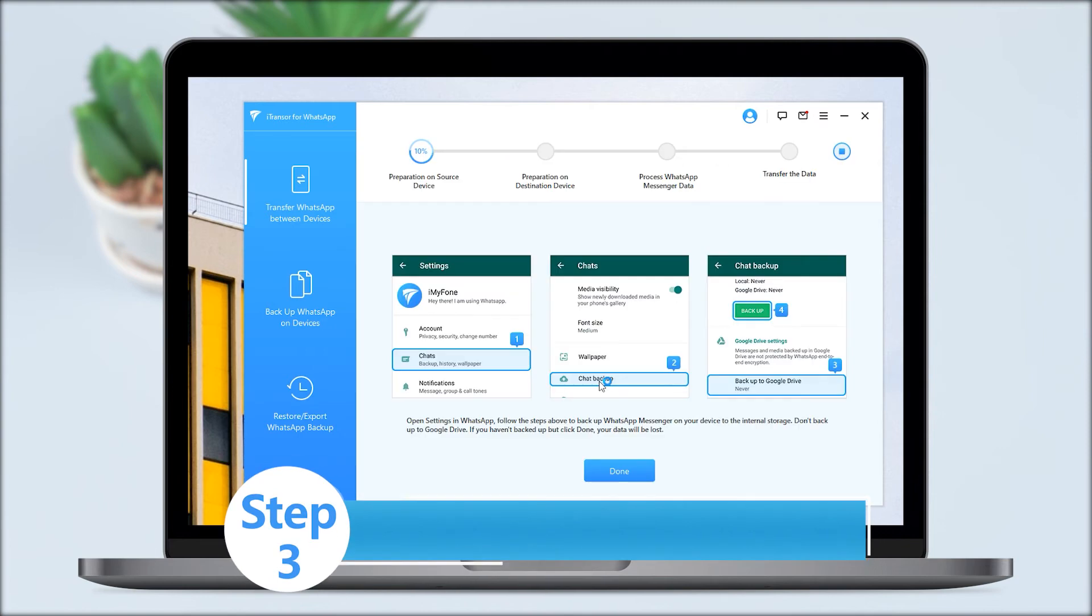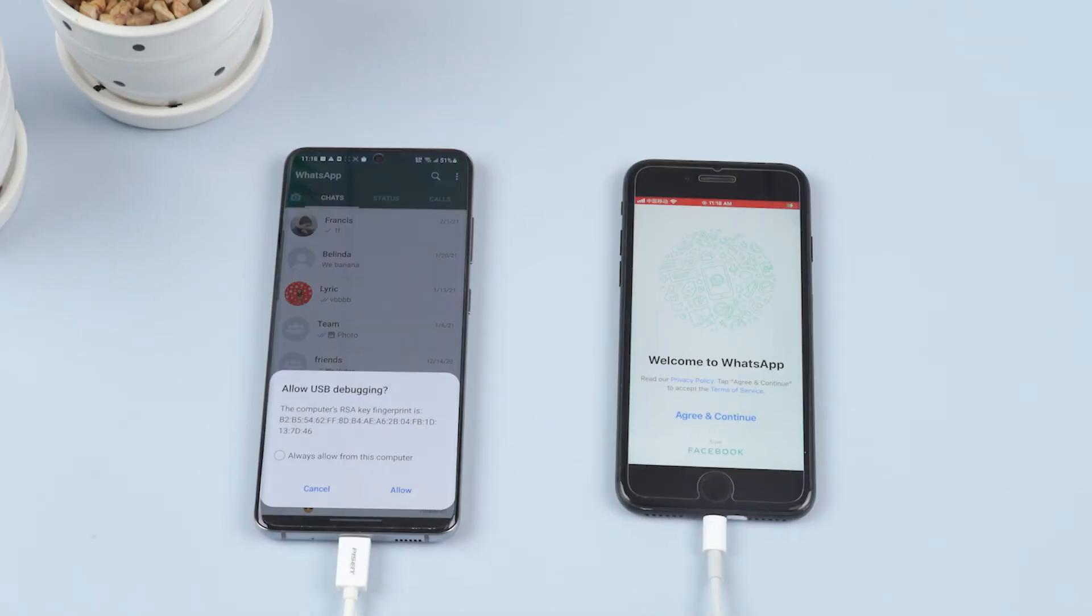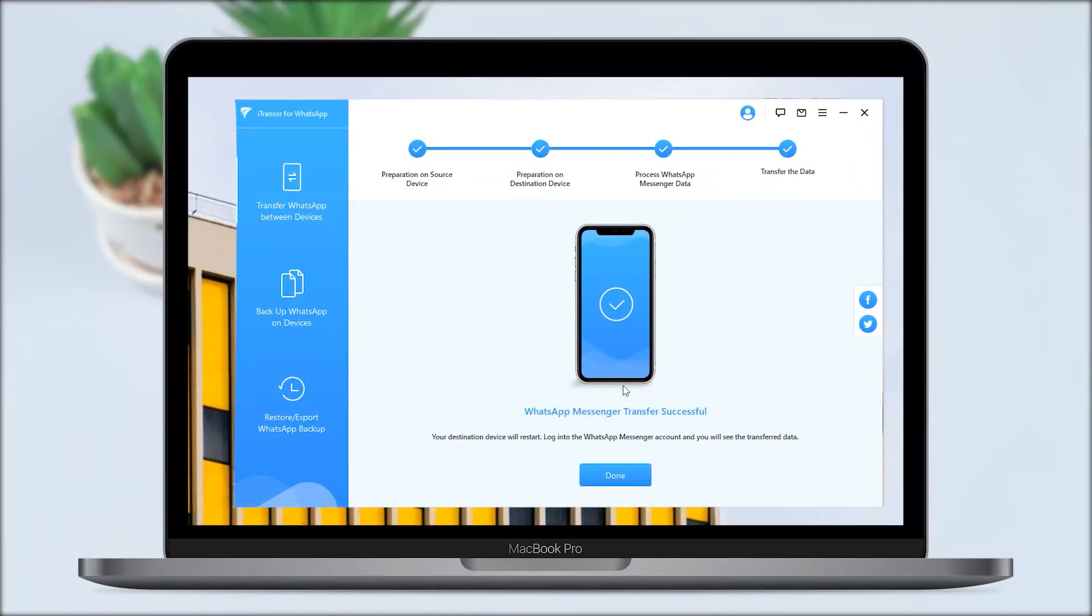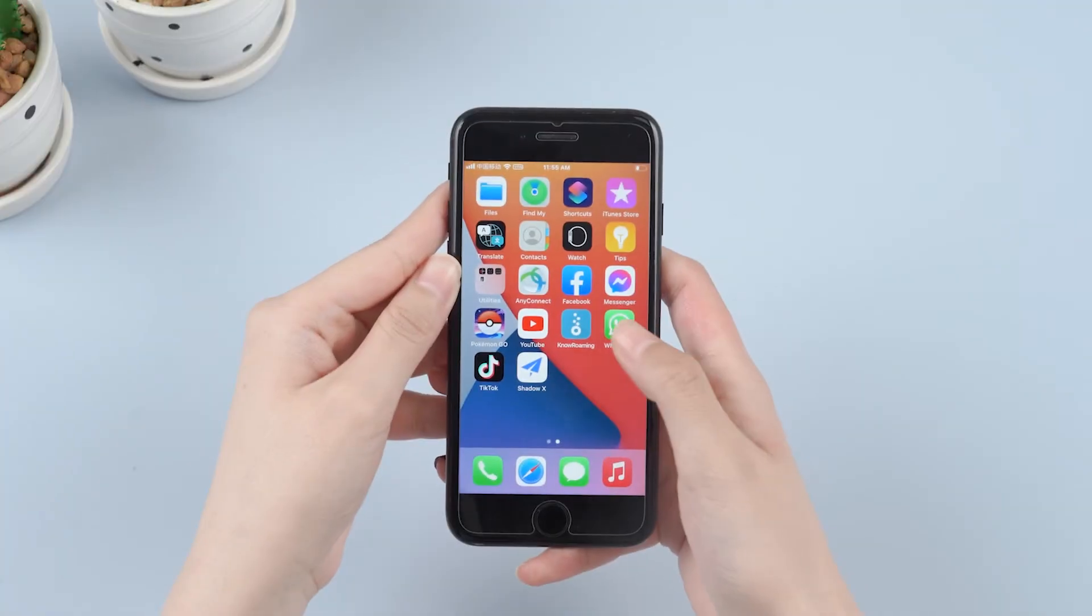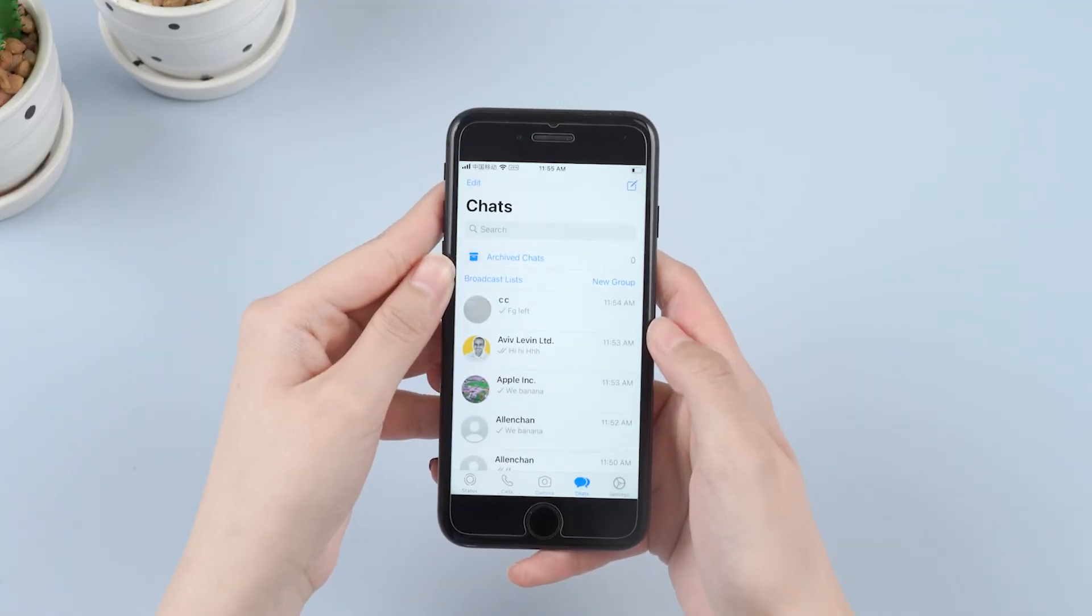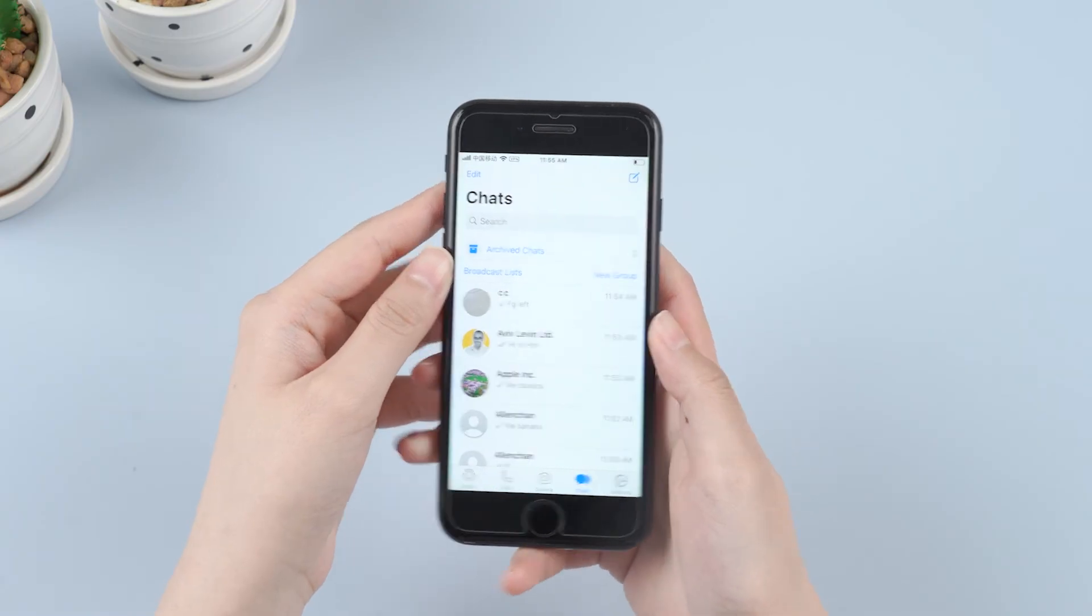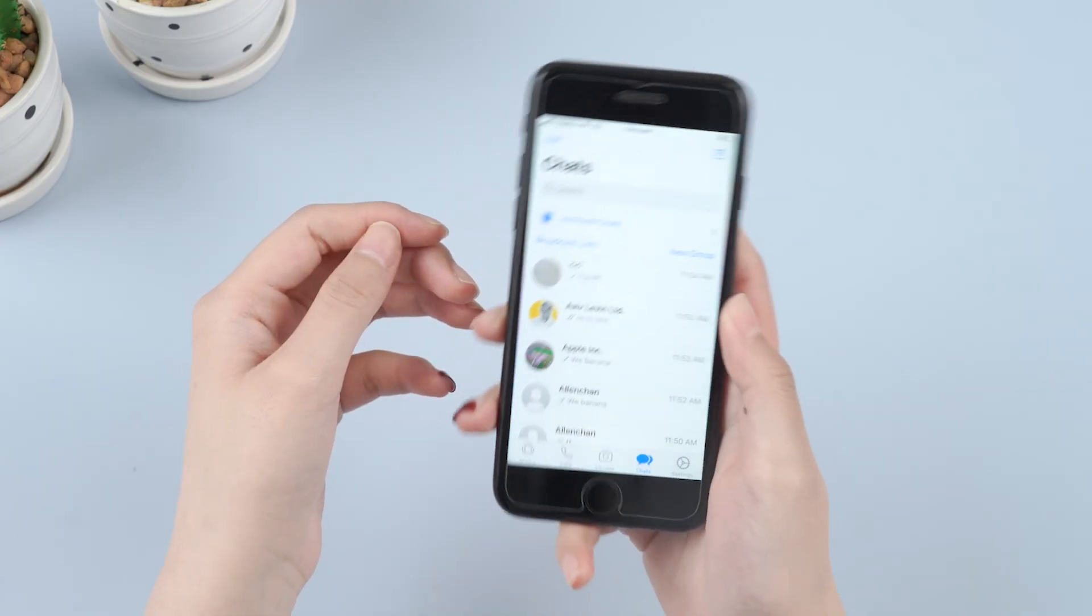We need to keep both devices connected to the computer until the process is complete. In this way, our iPhone will reboot and we should be able to see our apps update on our phone.